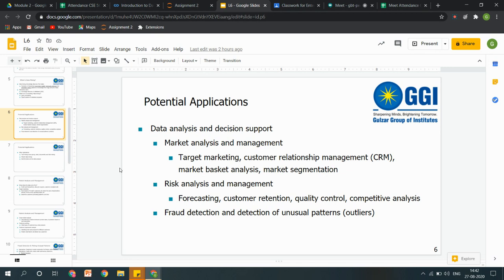Fraud detection and detection of unusual patterns also — yeh quite research-based hai. Aap logon ko data ka classification karna hota hai. Jab hum classify karte hain, hamare paas kuch classification criteria hote hain — like low, medium, high, or true/false. Any pattern which exists beyond that — any unusual pattern — that is going to be detected using data mining.